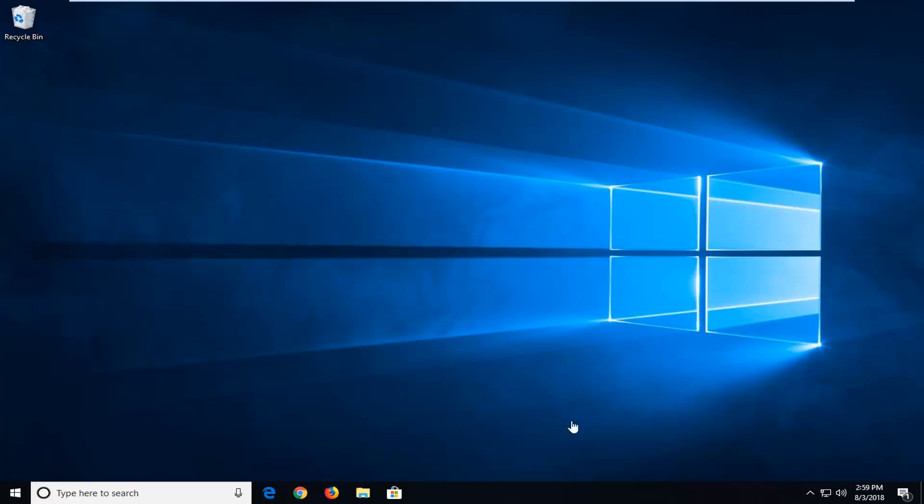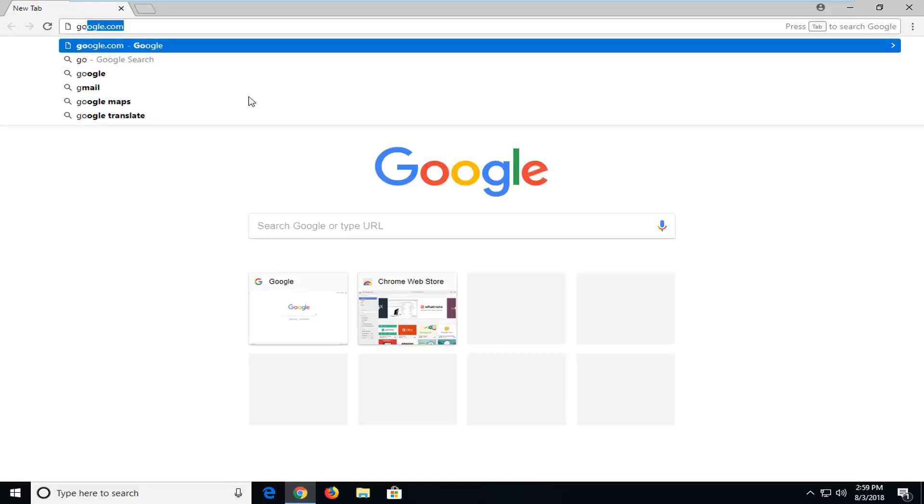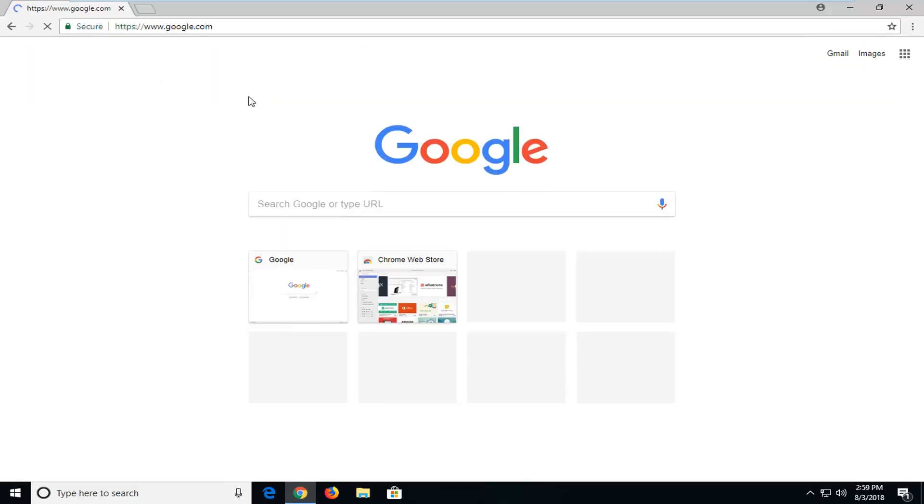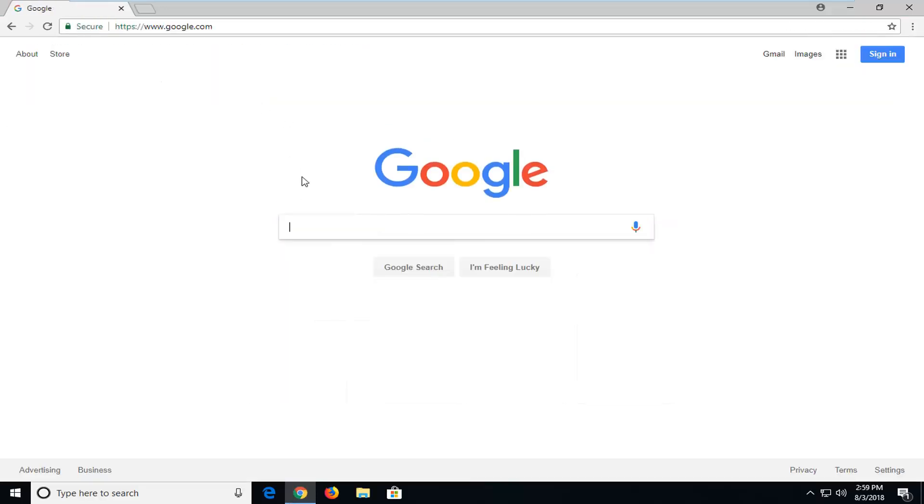let's jump into it. We're going to begin first by opening up a web browser. Doesn't really matter which one. I'm going to open up Google Chrome for the purpose of this tutorial and you want to navigate over to Google.com.